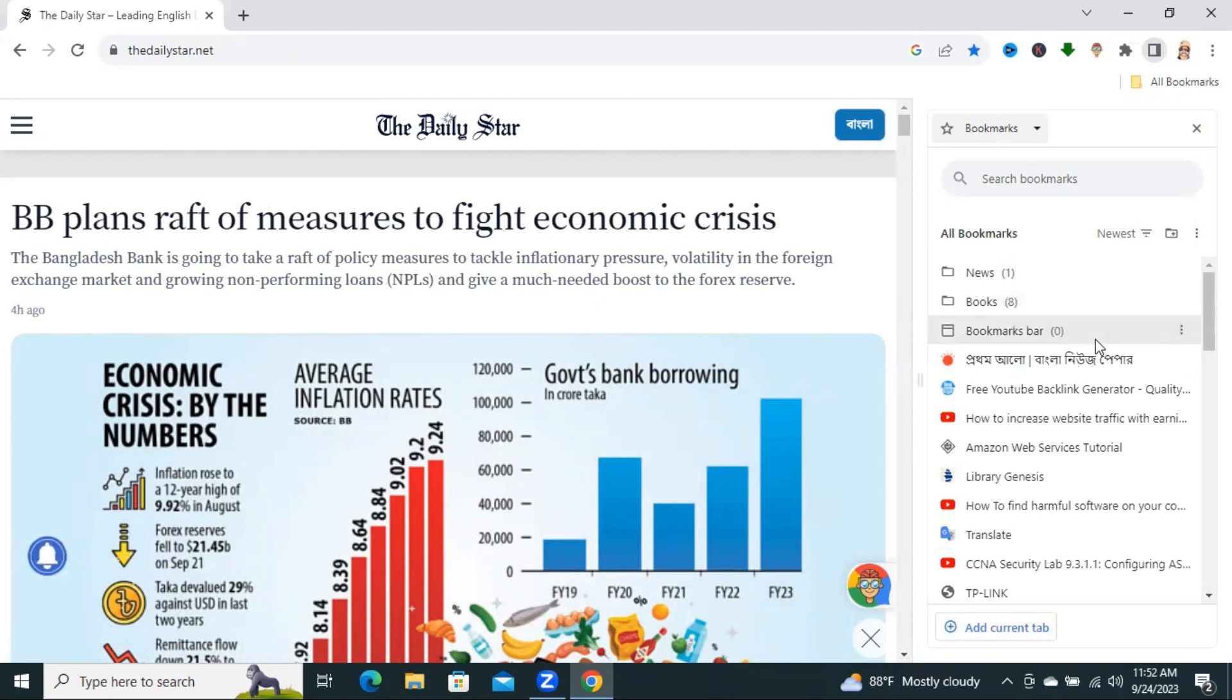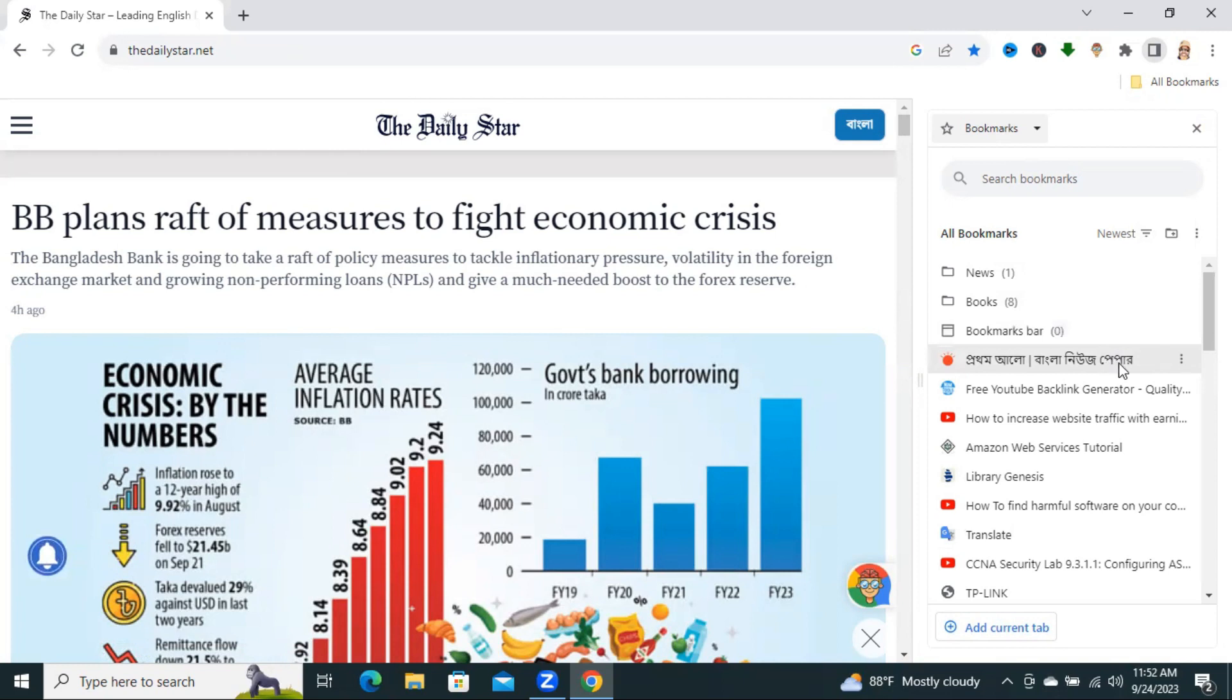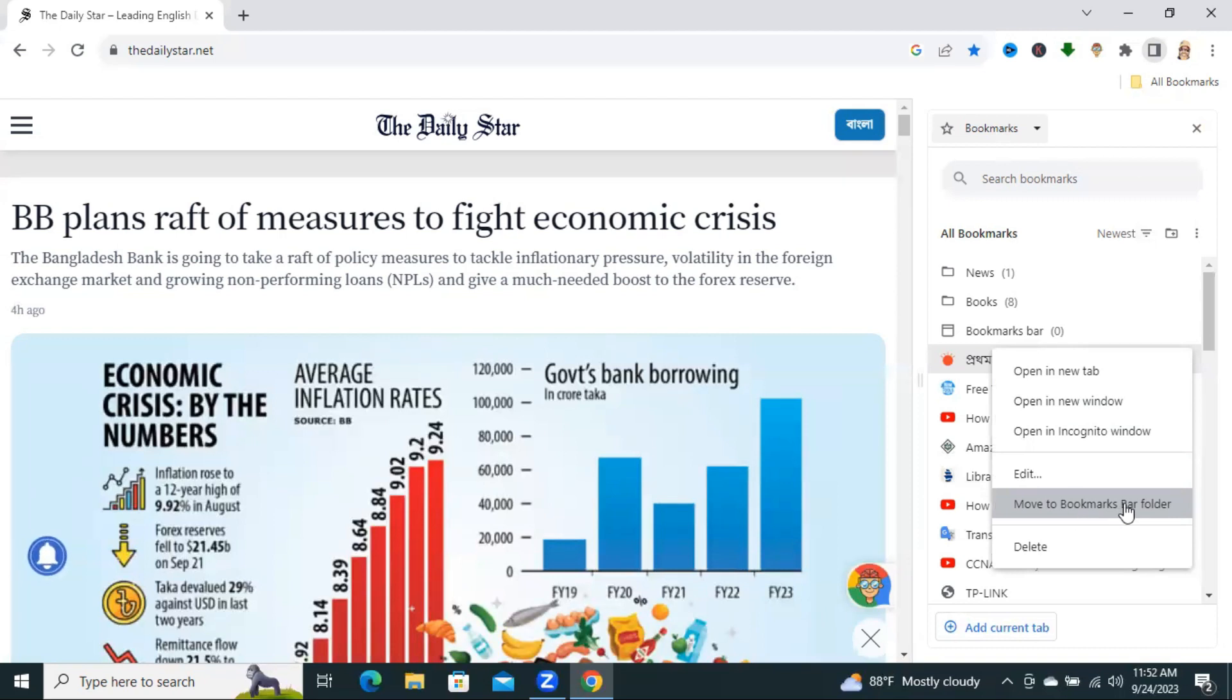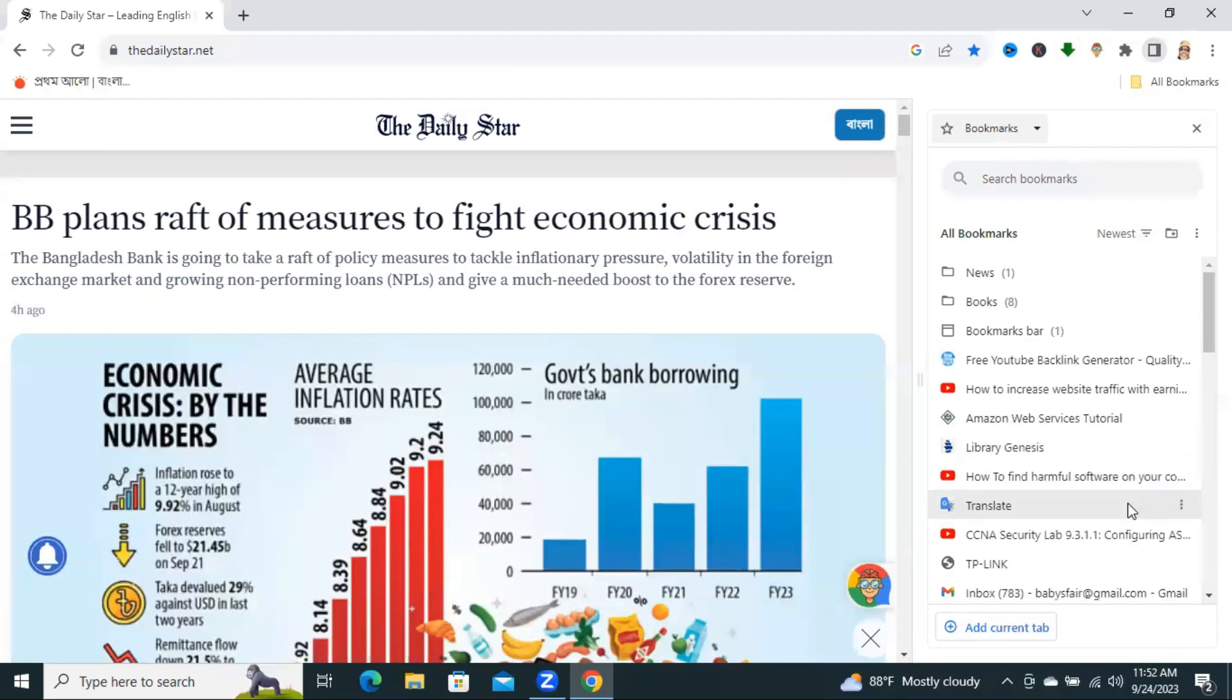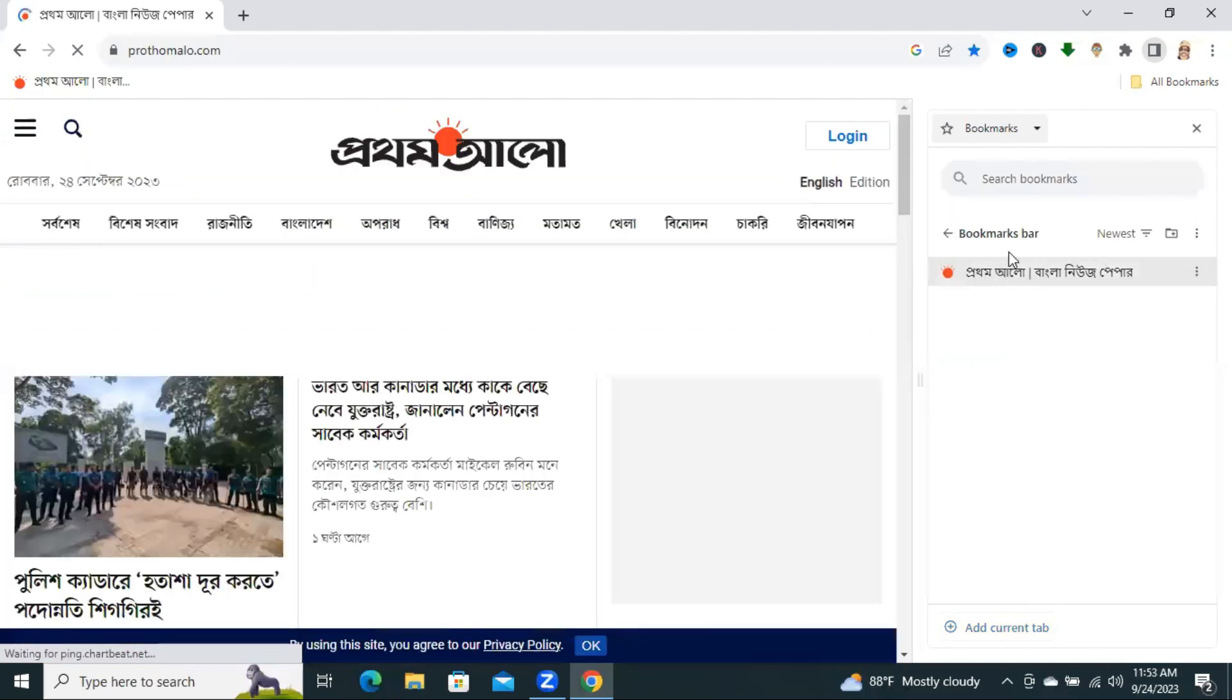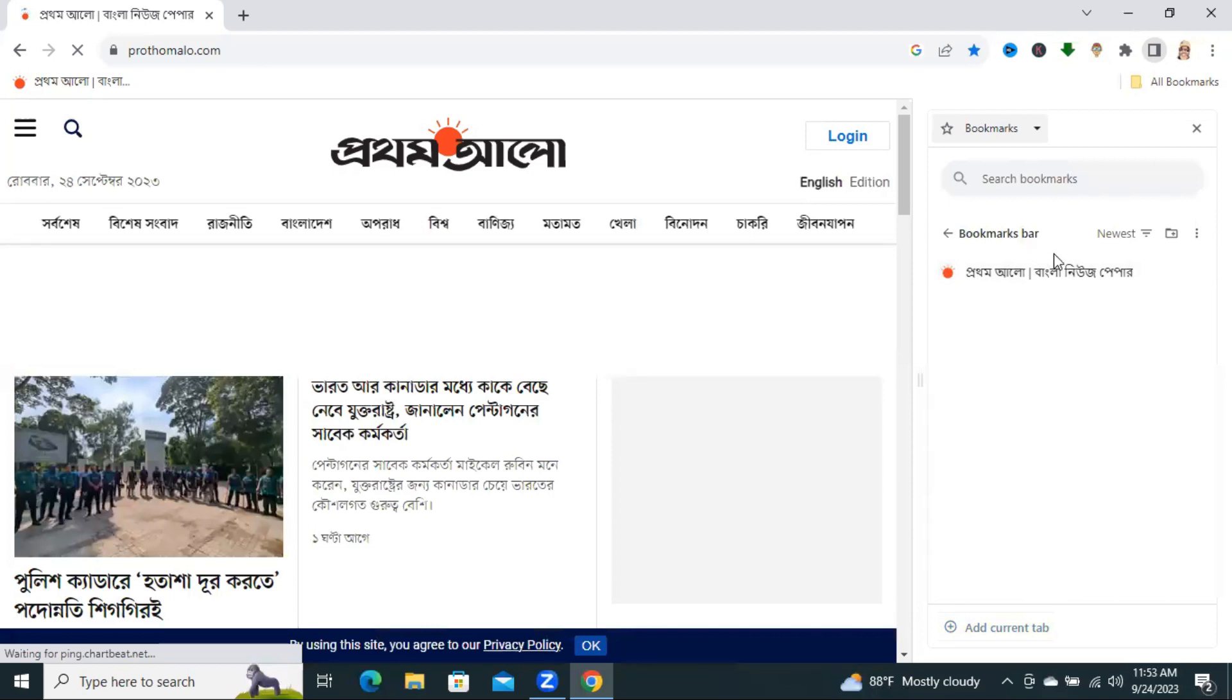You can move your bookmark to a folder. Click on the three-dot icon on the target bookmark. And click on Move the bookmark to Bar folder. Look, the bookmark is moved to bookmark bar folder.